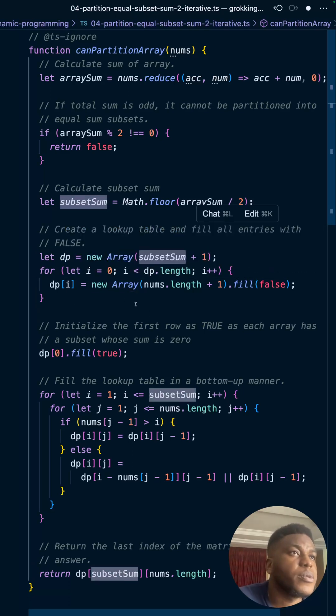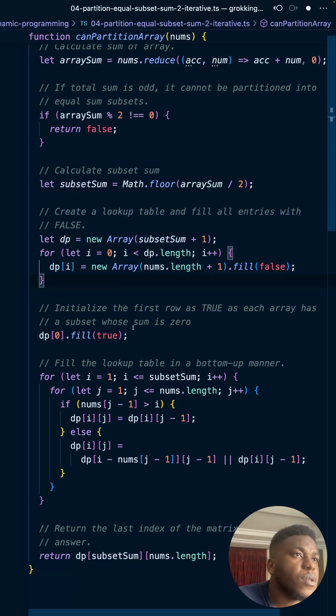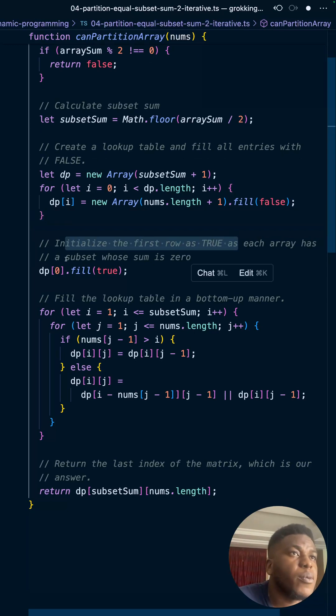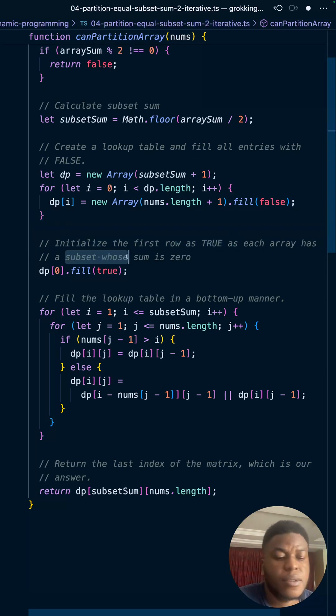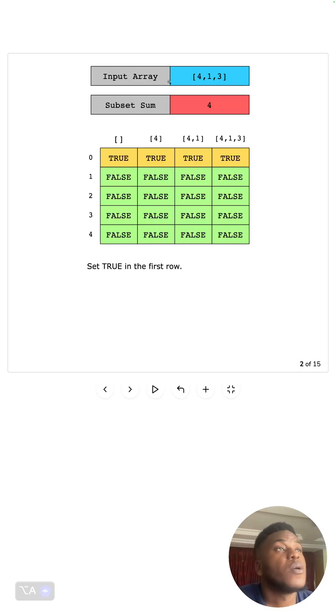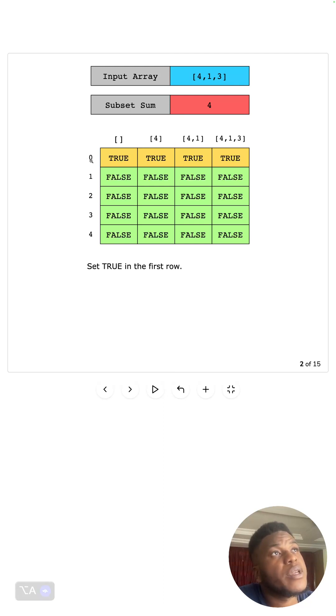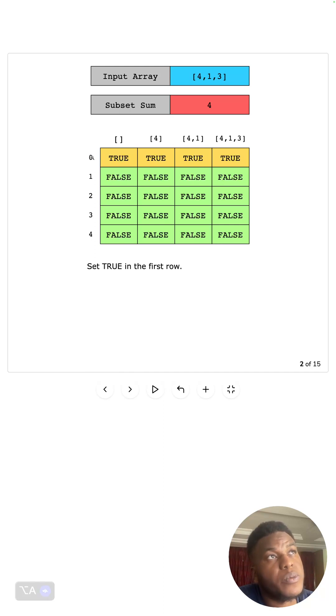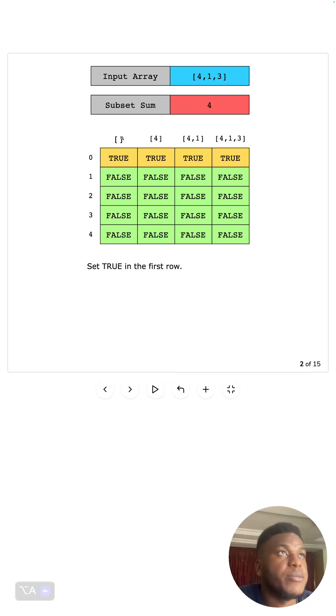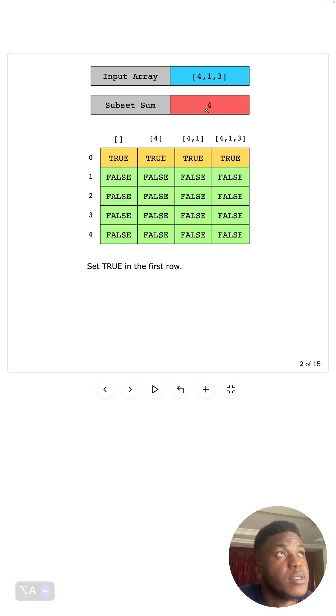For the subset sum we create an array with the subset sum and iterate through that with a for loop. Next we initialize the first row to true. What this table says is: if the sum was zero, the truth is there is a subset for every single combination that's going to sum up to zero, and that's the empty set. The empty set is always going to sum up to zero. The empty set is a subset of every single set.